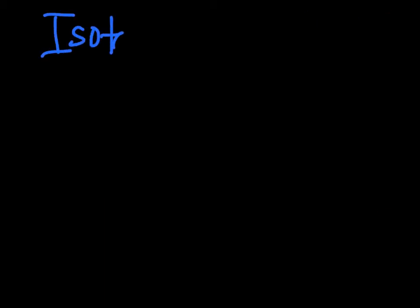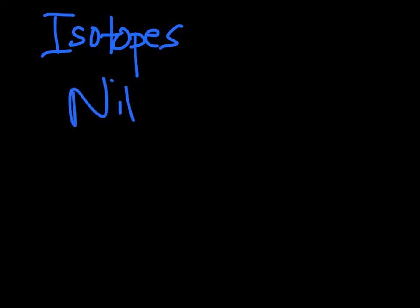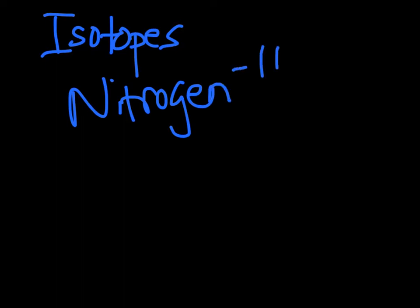All right, so isotopes, I want to give you an example. So if I were to look at a nitrogen element, and it is nitrogen-16, what I can do to find the number of neutrons in here is I can take nitrogen, which is element number 7.